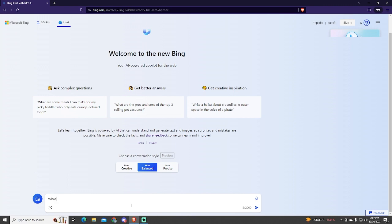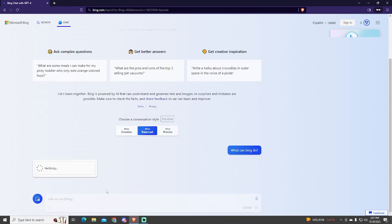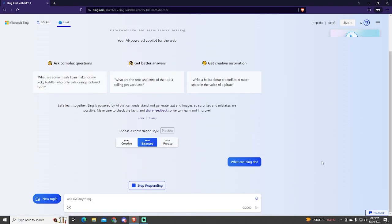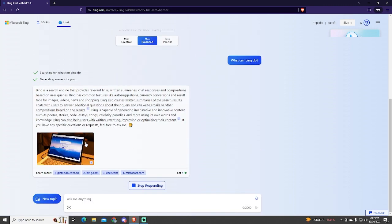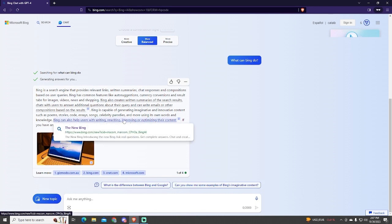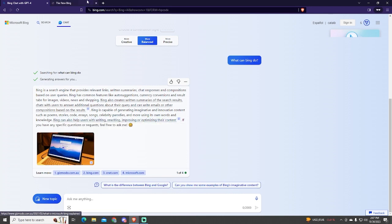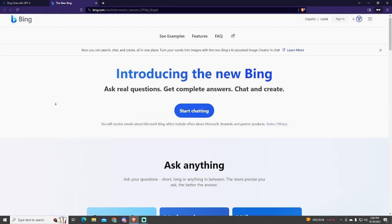In my case, I will ask it for some examples of what Bing can do. This AI also includes links to websites so you can know the source and can do more research on each website.